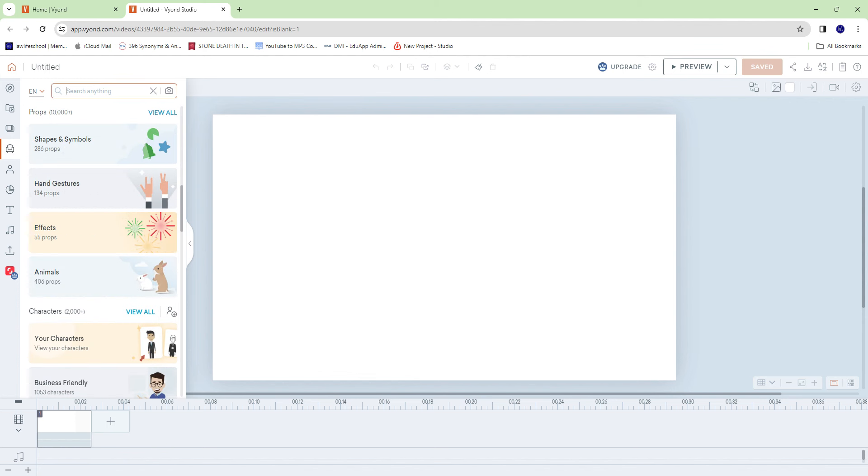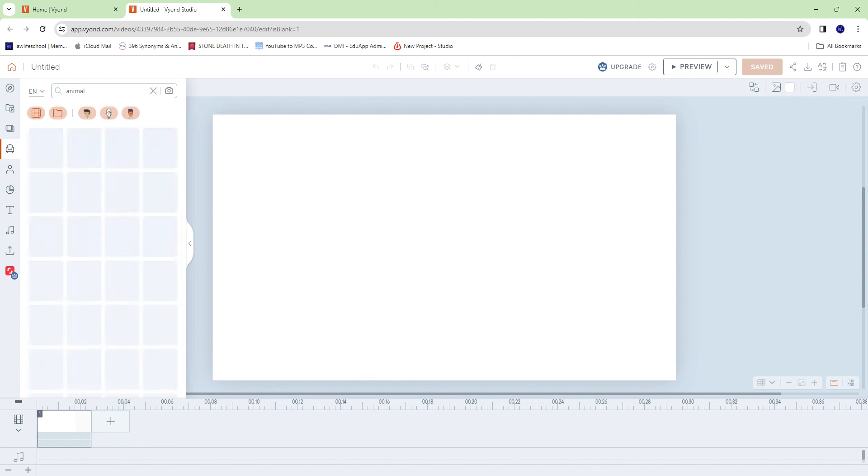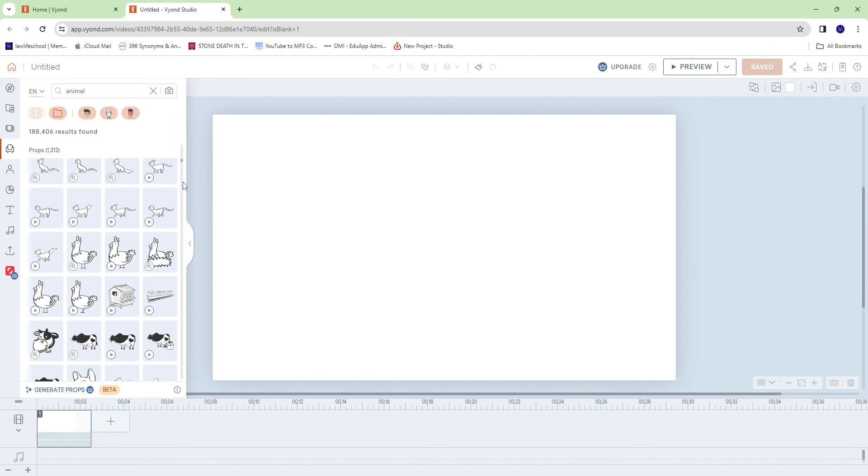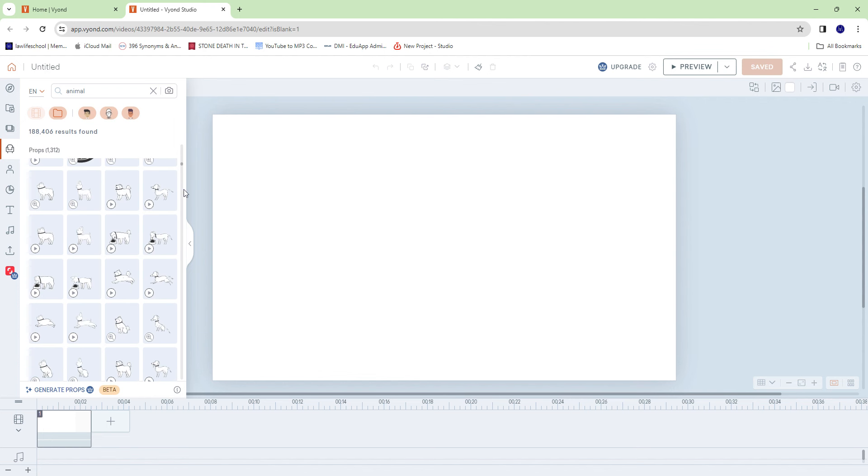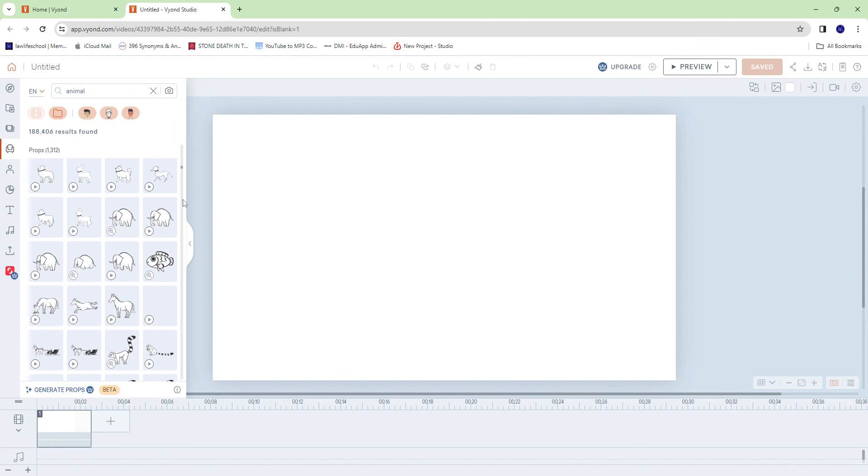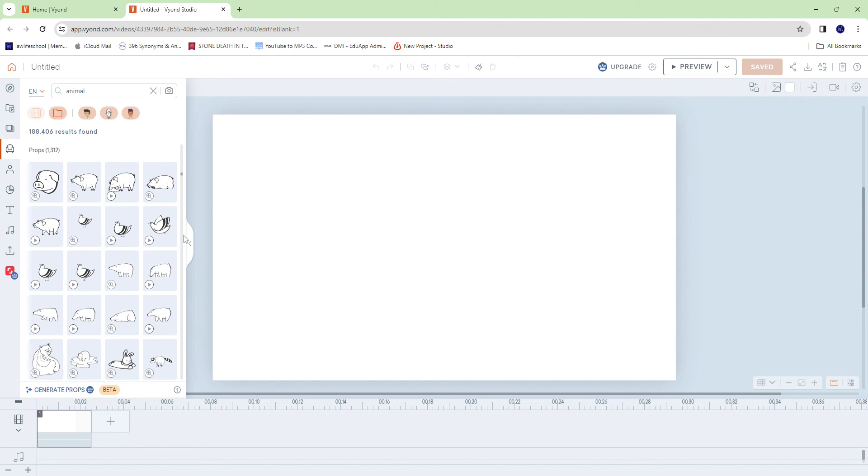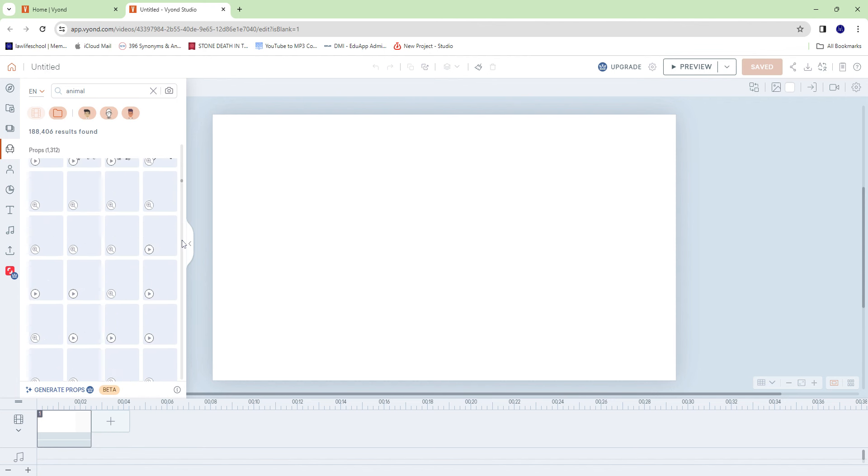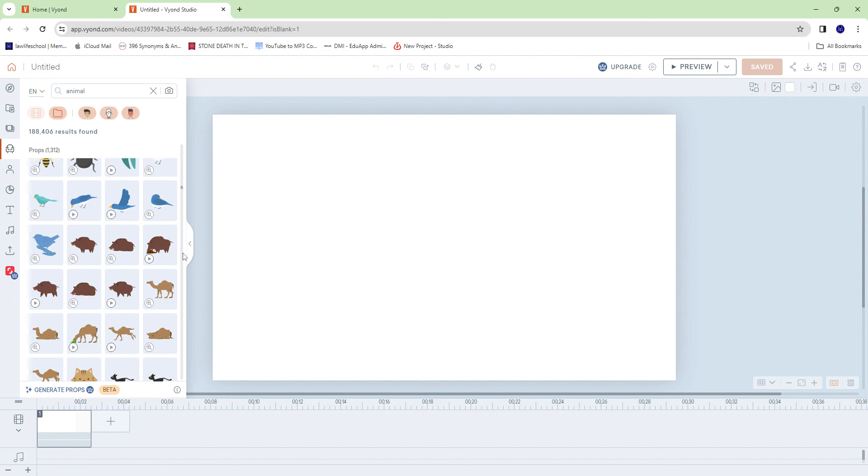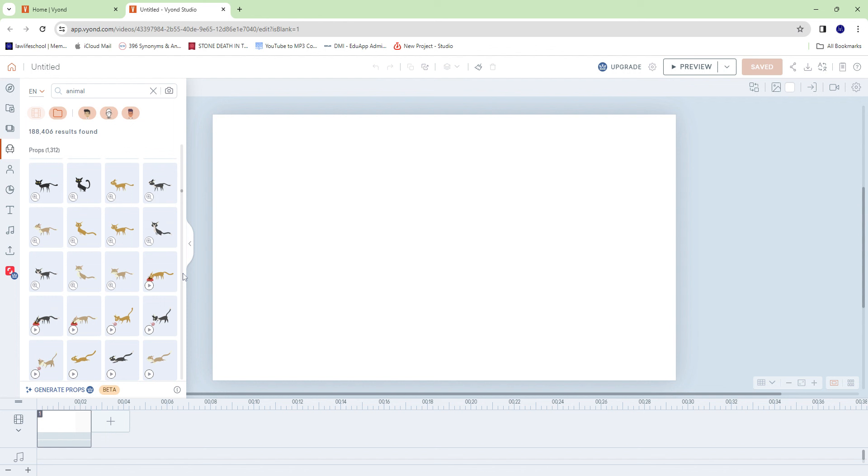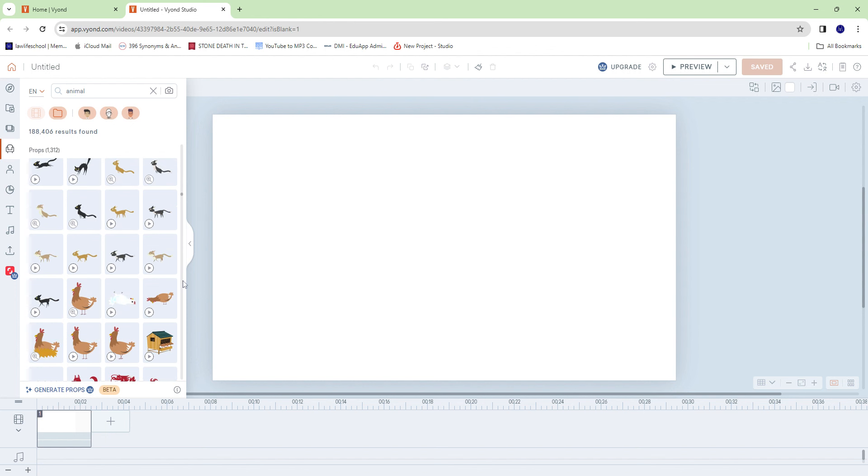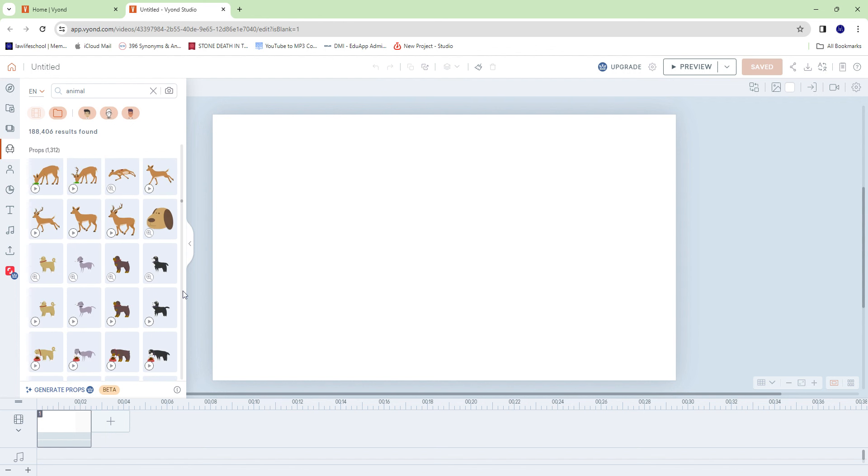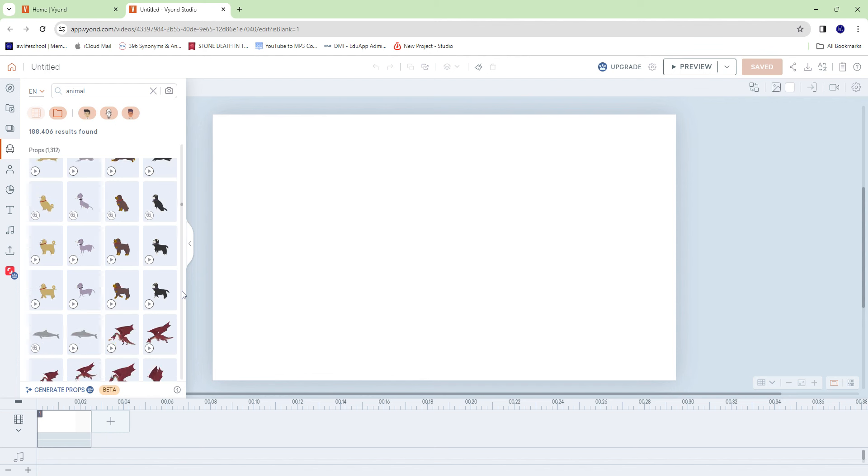When you type in animal, these are the options you get. As you can see, they're pretty much limited. None of them have mouths that move or anything like that, so I literally had to create from scratch.